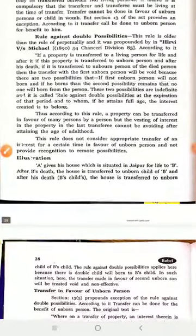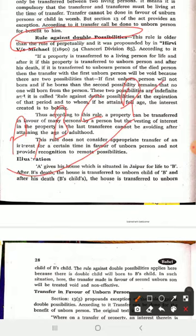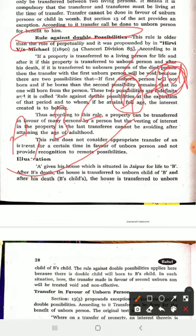Now, what is the doctrine of double possibility? In England, A would give property to B, then to C, and ultimately to the unborn person D. But in England, even beyond that unborn person D, the next unborn person could also be given property. However, according to the Indian rule, only the first unborn person — D — will receive the property. The one born after D cannot receive property. In India, this unborn person must be given complete remaining interest, and the next unborn person will not get any interest. If that is done, it becomes against the rule.